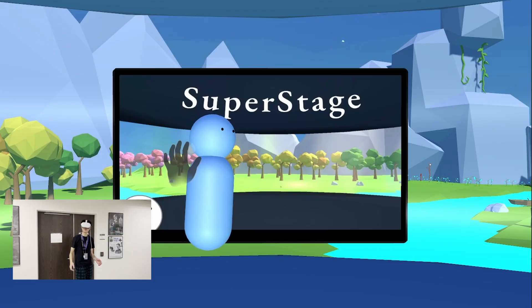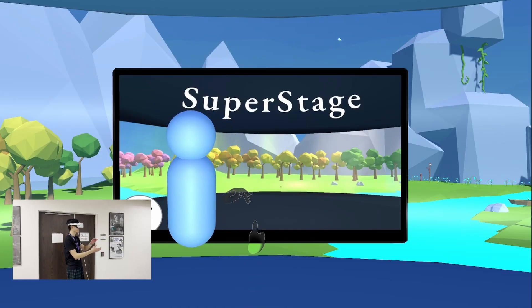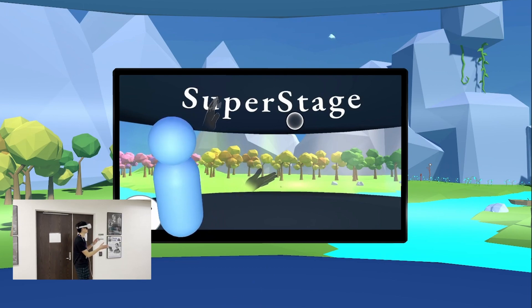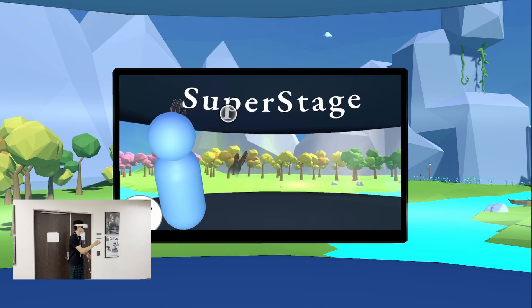Hi Hack Western! We're a group of Waterloo students and we're here to demo our project for Hack Western called Super Stage.